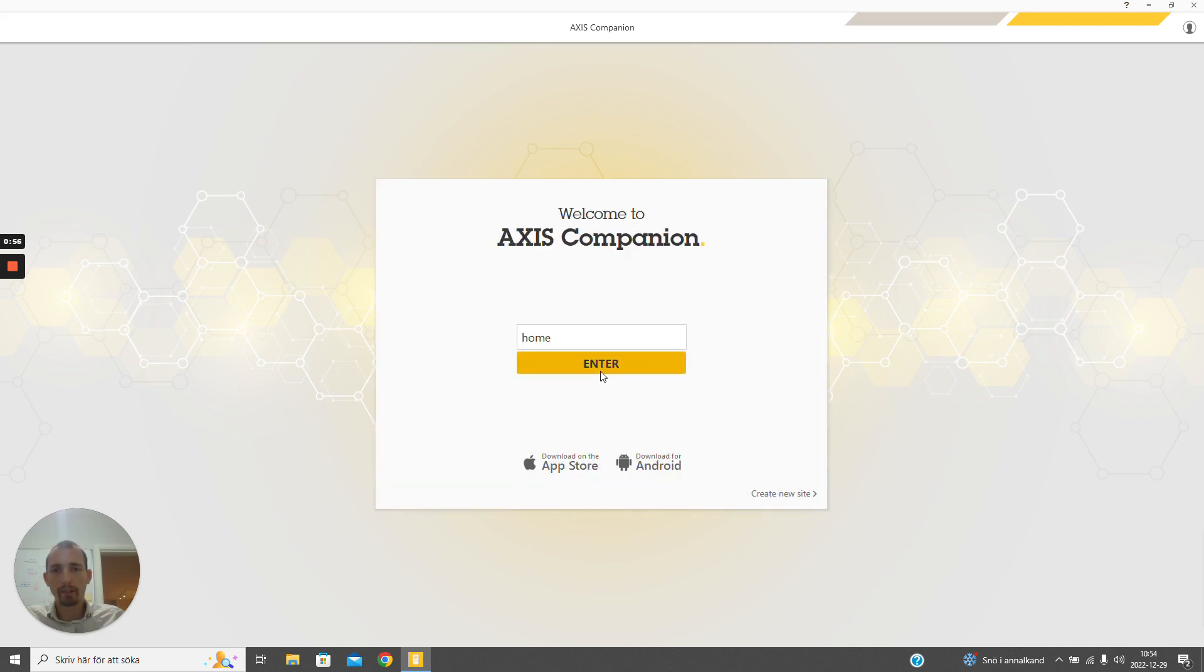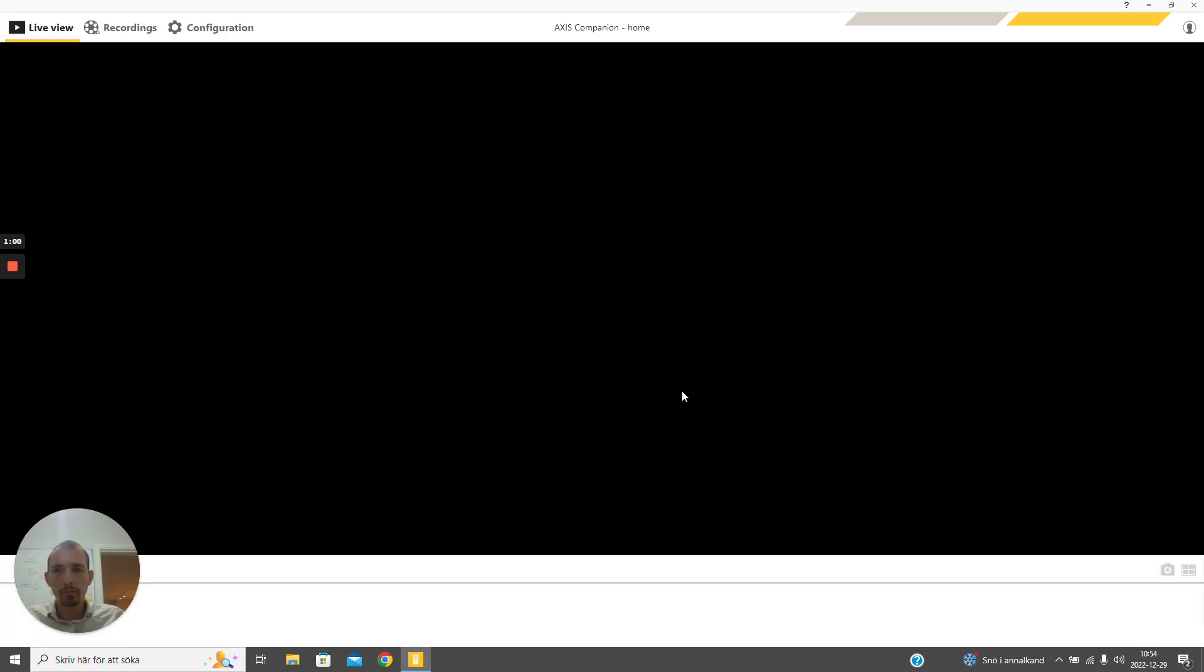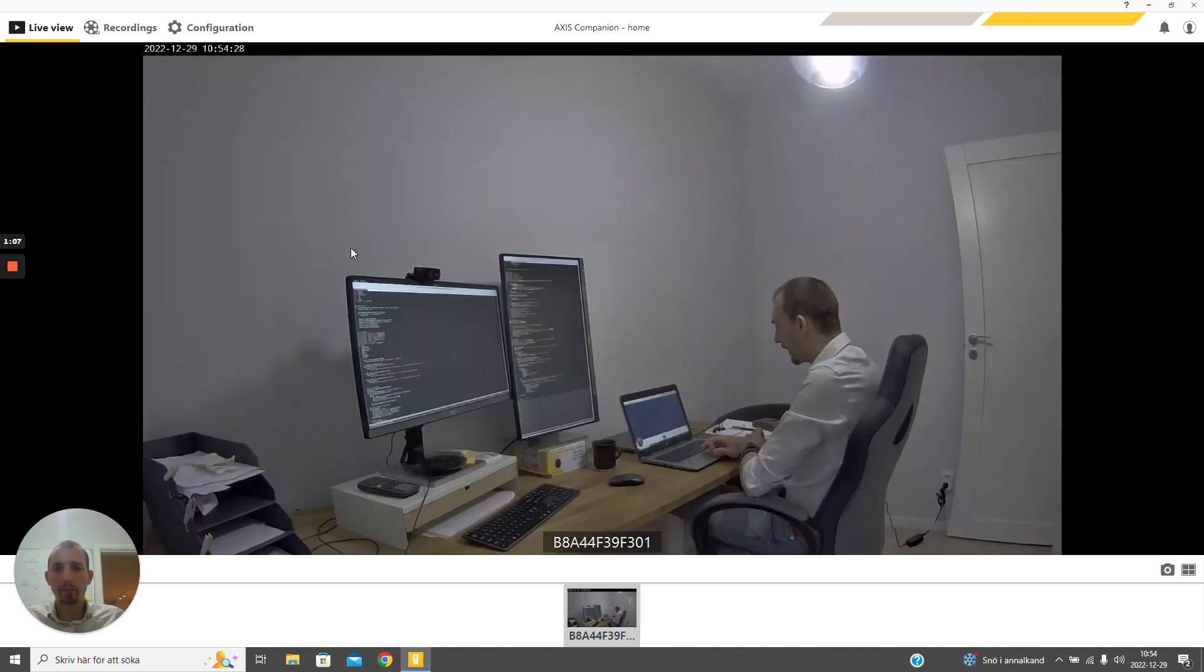We need to start with selecting the site that we should use. Here we will see that I already have one camera that is onboarded, so we can see the live view from that camera here.